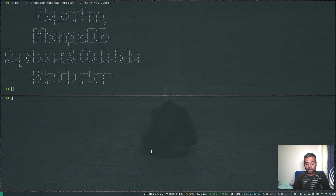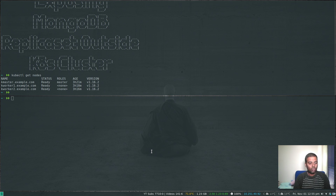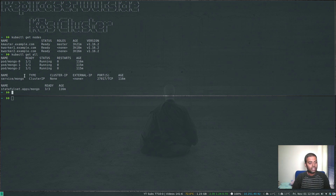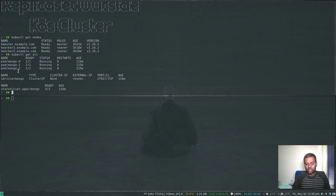I've got MetalLB installed and the same environment from my previous video — all the MongoDB stateful set deployed previously is still running. kubectl get nodes shows one master node and two worker nodes — the standard Vagrant-provisioned cluster. kubectl get all shows three pods: mongo-0, 1, and 2, deployed by the stateful set, all running fine. The headless service has cluster IP none, which provides DNS lookup for all pods within the stateful set.